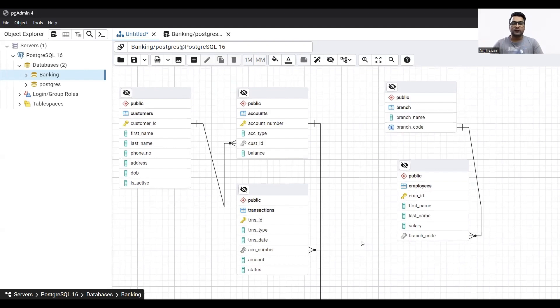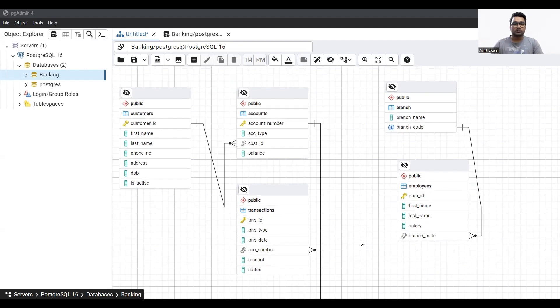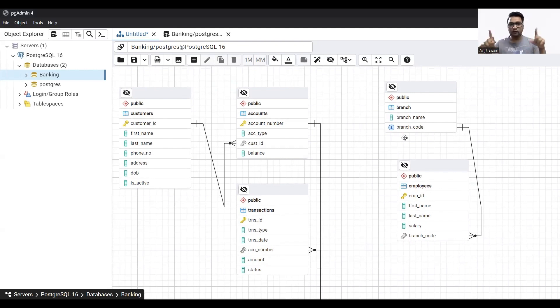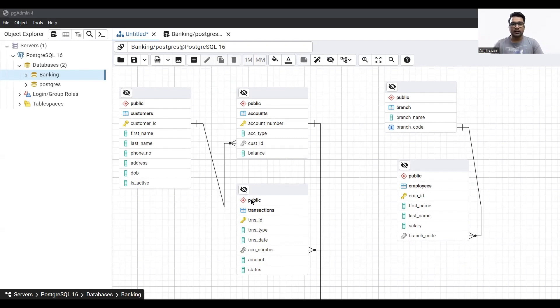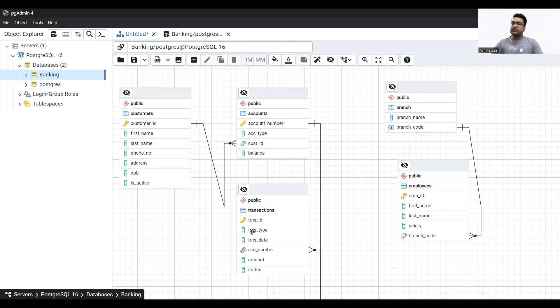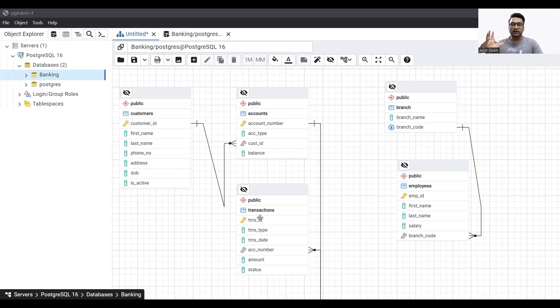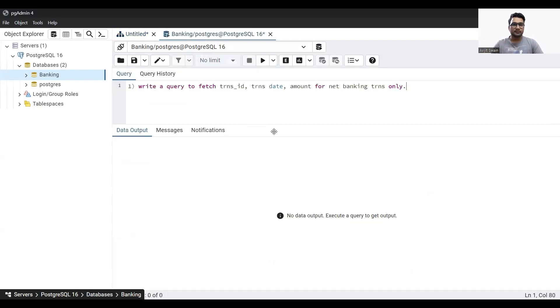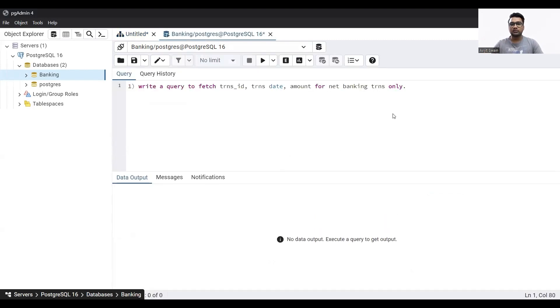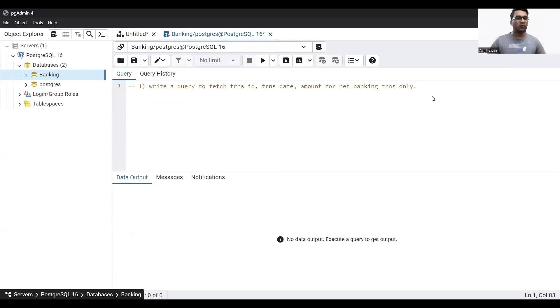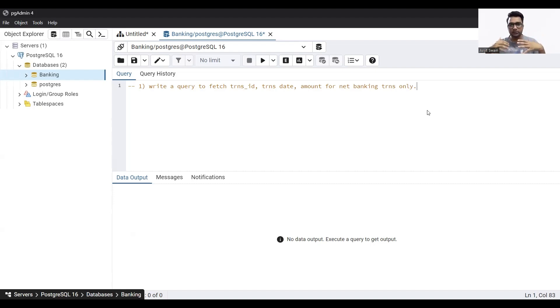Now whenever I give you a question, if you think that you need to have visibility over this ERD diagram to solve more questions, you can always ask me and I'll keep coming back here. Let's look at this transactions table. The transaction type of a particular transaction can be different. You can do an IMPS transaction, you can do a UPI transaction, you can do an EFT transaction. Now I want to filter only for those transactions that are net banking transaction only. I'll write a question here.